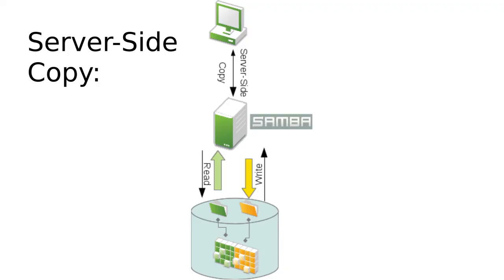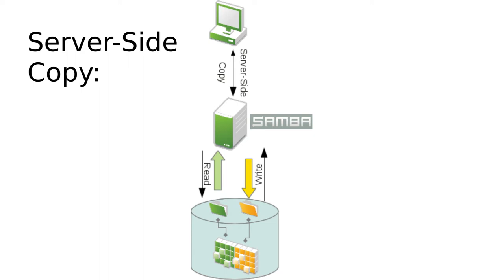So moving on now to the server-side copy case, so as mentioned this is a new feature with Samba 4.1. So in this case the client is able to offload the file copy to the server and then the server, in this case being Samba 4.1, is able to copy the file locally. So just read that data off disk and write it back to disk again.